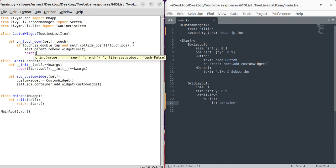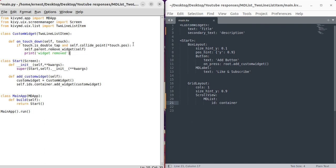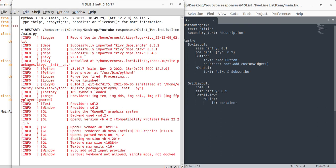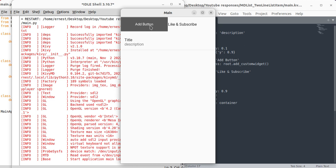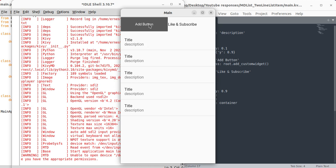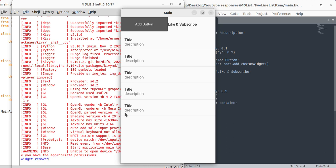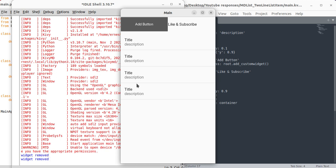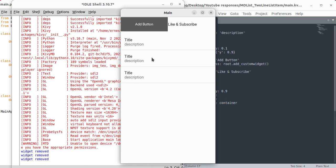We can also print to verify if the widget has been removed. Let's run that. We add several widgets — now when we double-tap one, as you can see the console prints 'widget removed'. Double-tap, widget removed. Double-tap, widget removed. I can assure you it is the specific widget that you double-tap that is being removed.